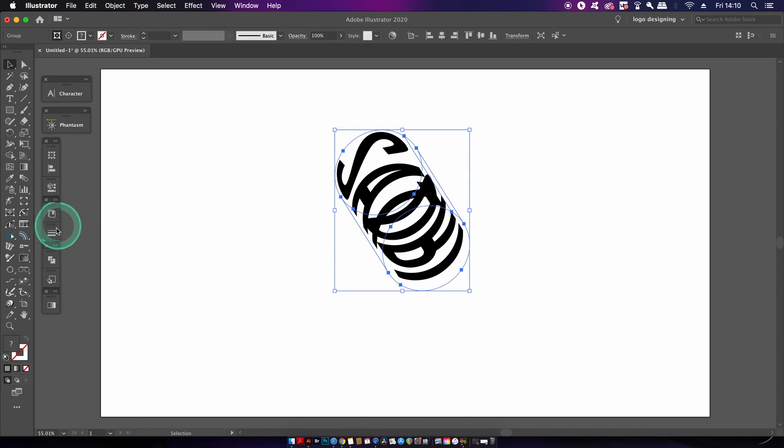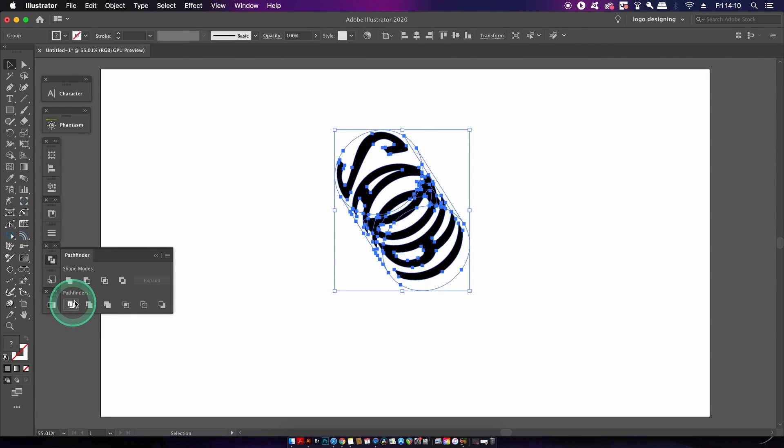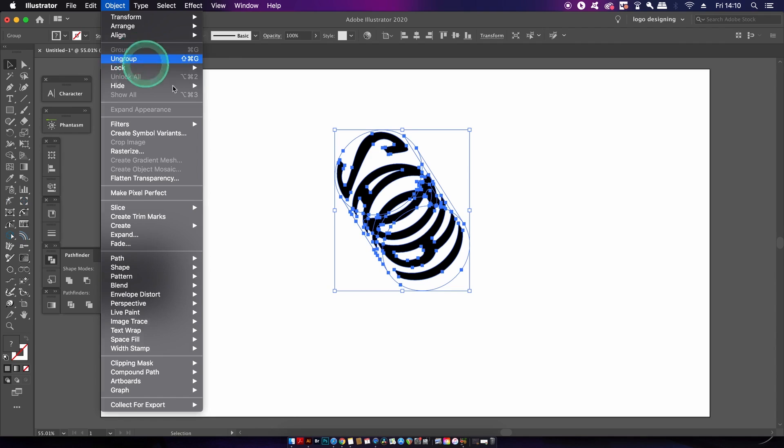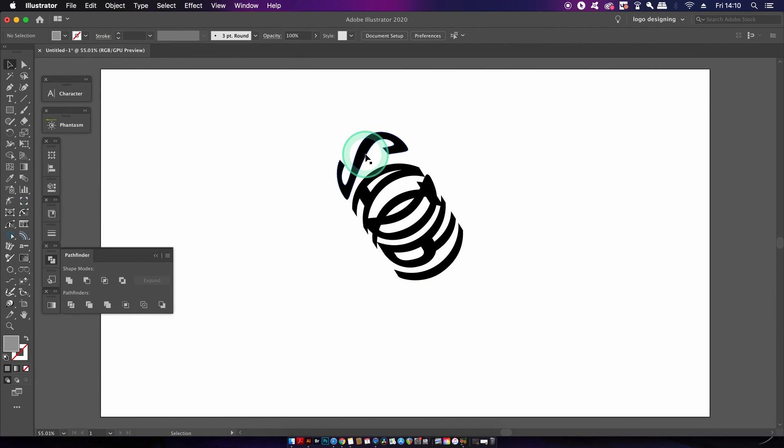Then we need to head into the pathfinder menu and use a divide function. This is going to cut our design along the possible paths into individual pieces. We then need to ungroup all of those pieces in the top drop down menu.